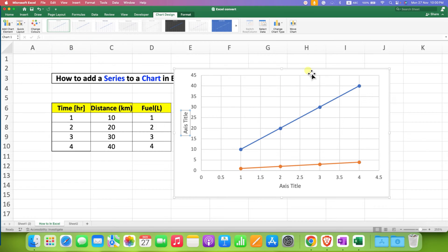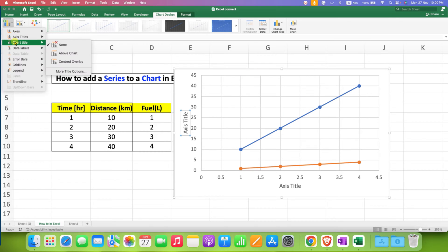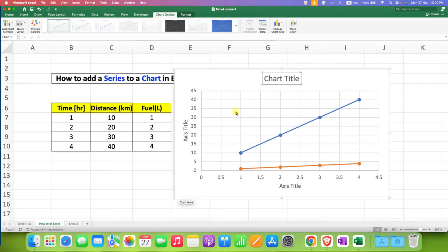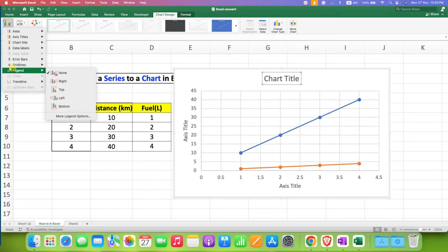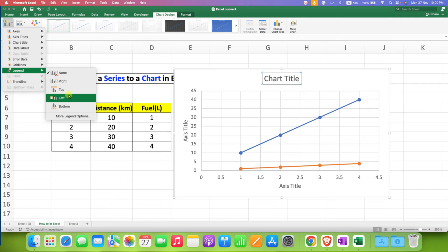For the title of the graph, go to Chart Title and select Above Chart. If you want to add a legend, go to the Legend option and select the position where you want it. I am selecting Top.